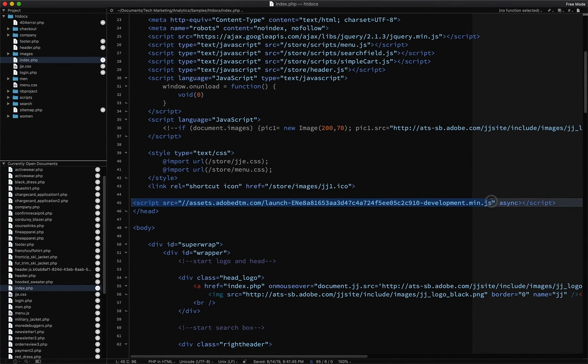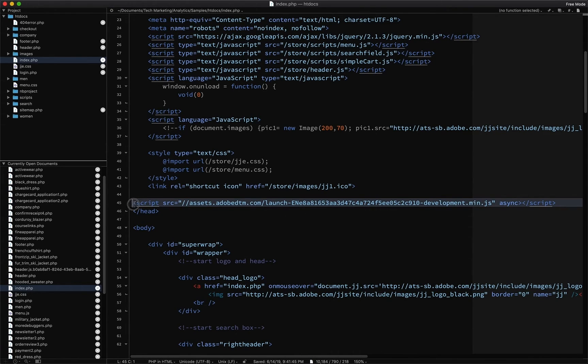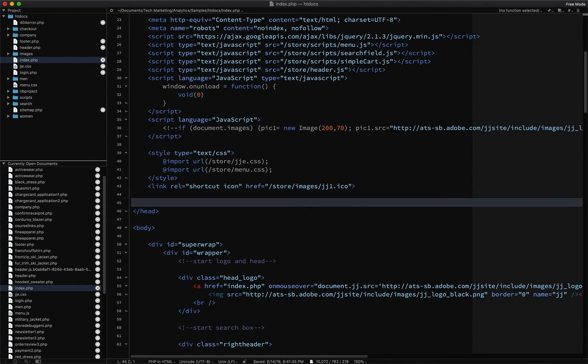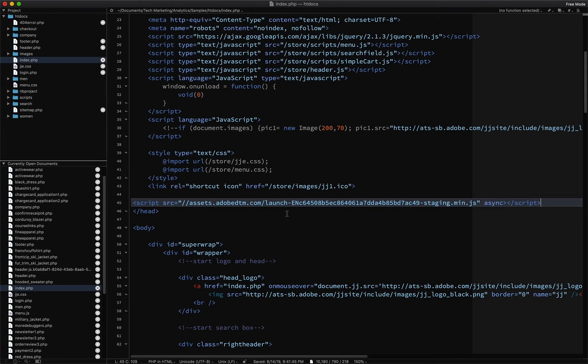I would put that into the head of my page. And it will look a little different than this, because of course, this one said development. So let's pretend that that was and I didn't have that there, we'll take that out. And then we'll put in our staging embed code, you can see that it says staging.